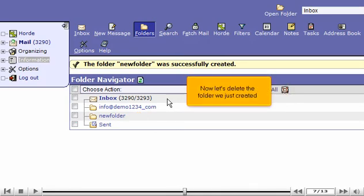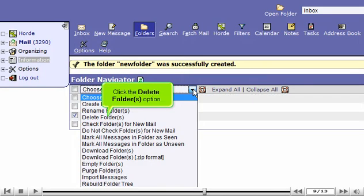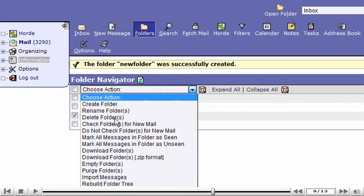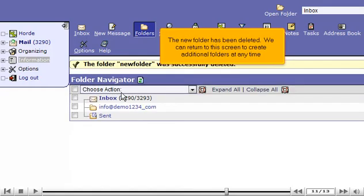Now let's delete the folder we just created. Click the Delete Folder option. Then click Delete Selected Folders. The new folder has been deleted.